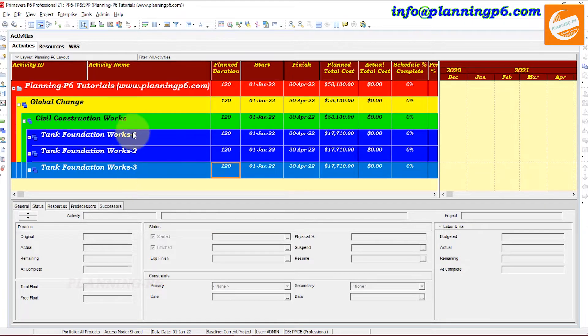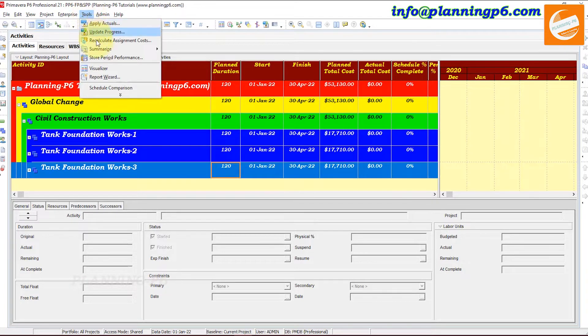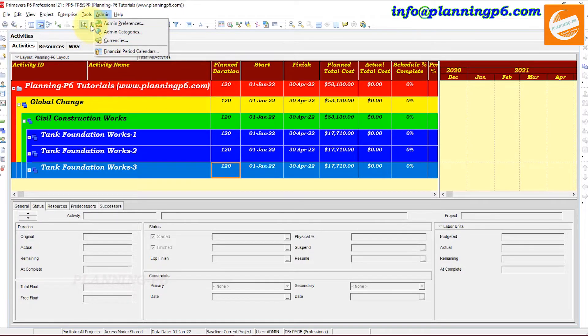I just copy-pasted three WBSs with the same activities and the same durations. We will modify them to show how the Global Change option works. This option is located under the Tools menu.